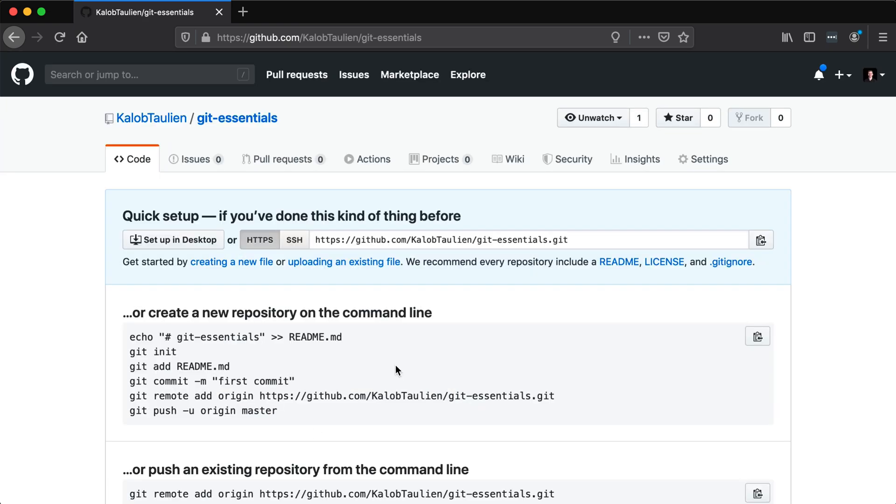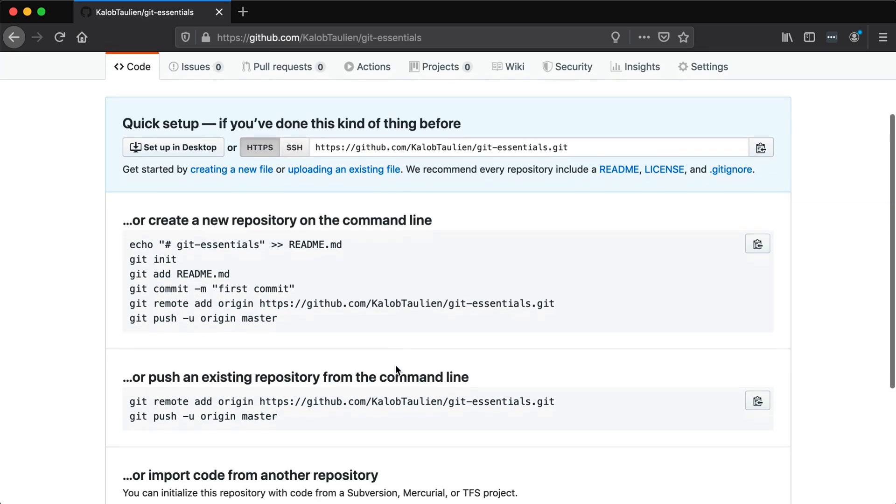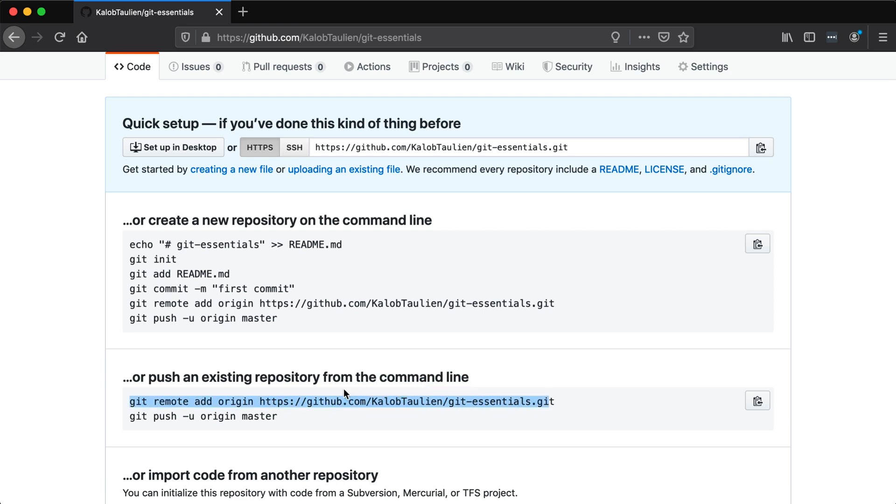Now it's asking us to do one of two things. We can either create a new repository from our command line or push an existing repository from the command line. We don't have an existing repository so we're not going to use this option. What we do want to do is create a new repository. So let's go ahead and create a new file here. We're going to walk through a few steps that might not make sense to you at first but down the road they are going to.